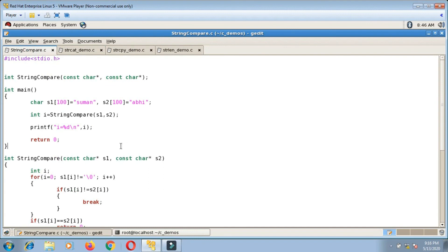This was about the simulation of string library functions using pointers. Thank you so much for watching the video, and please do subscribe.